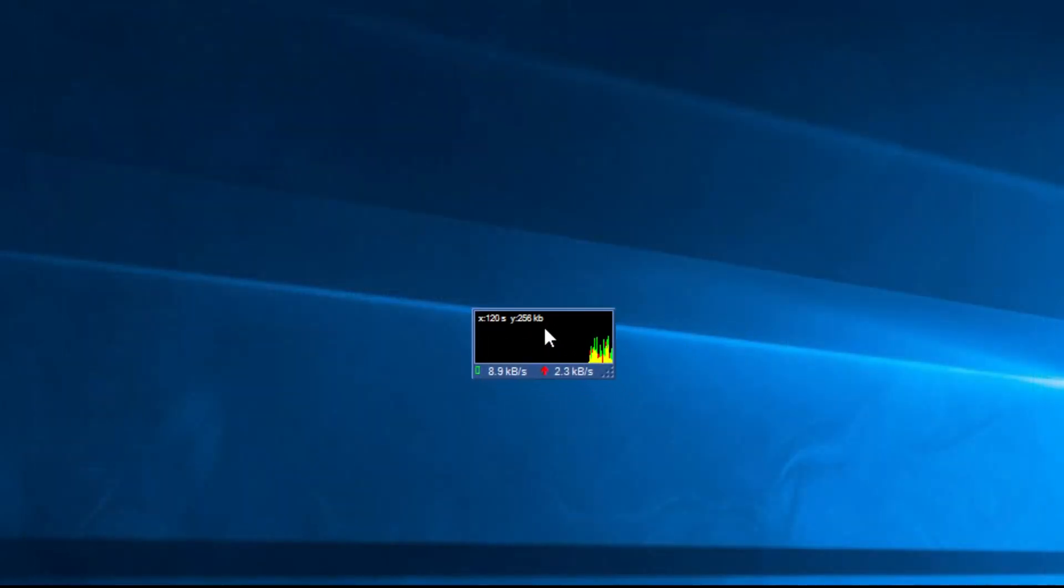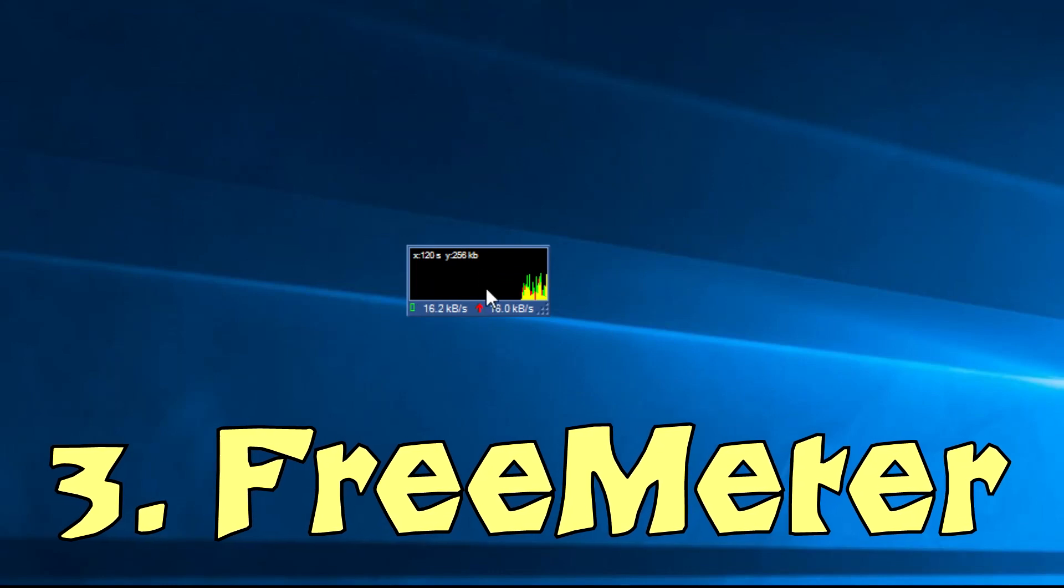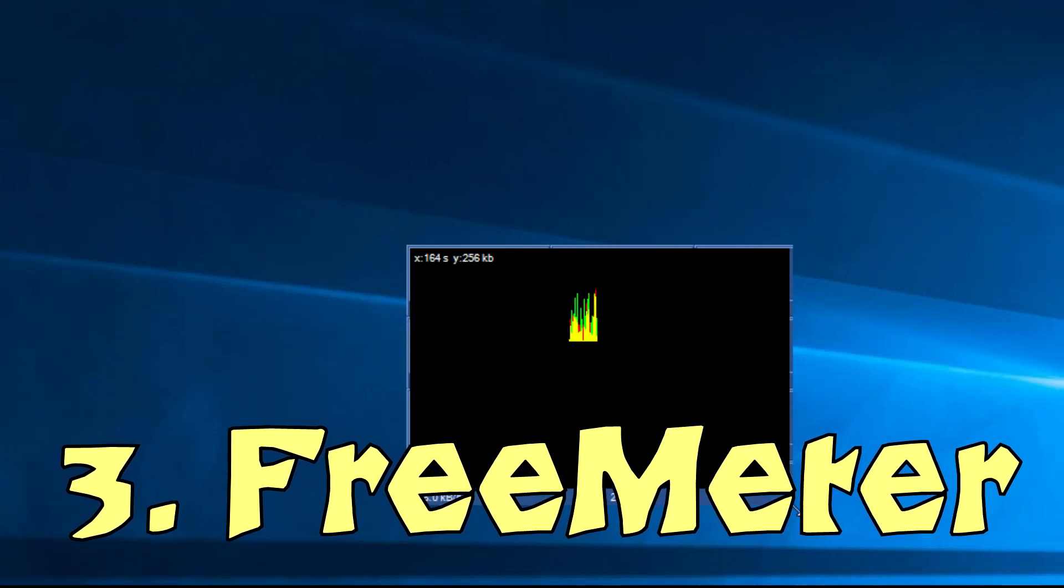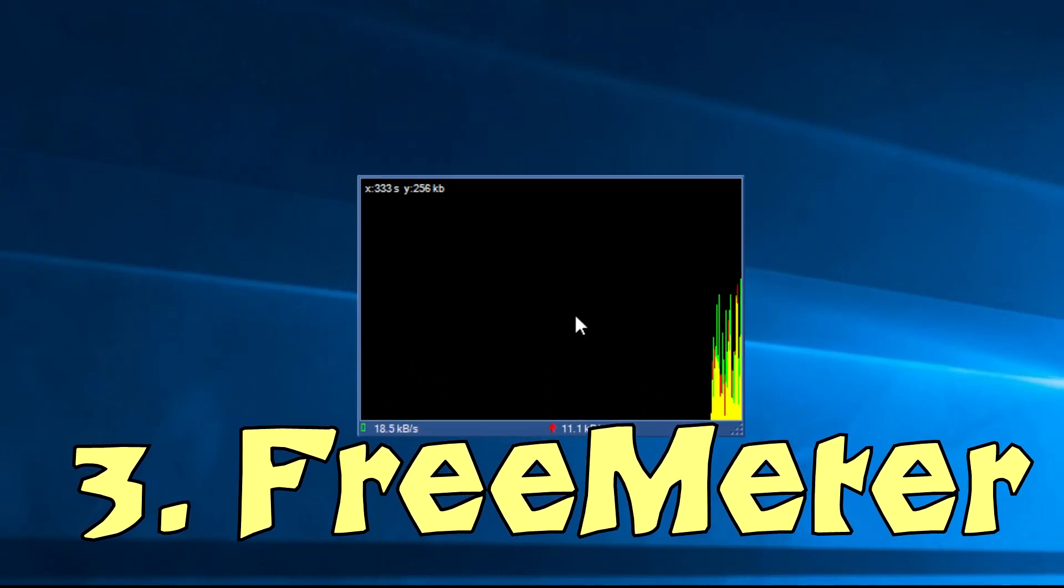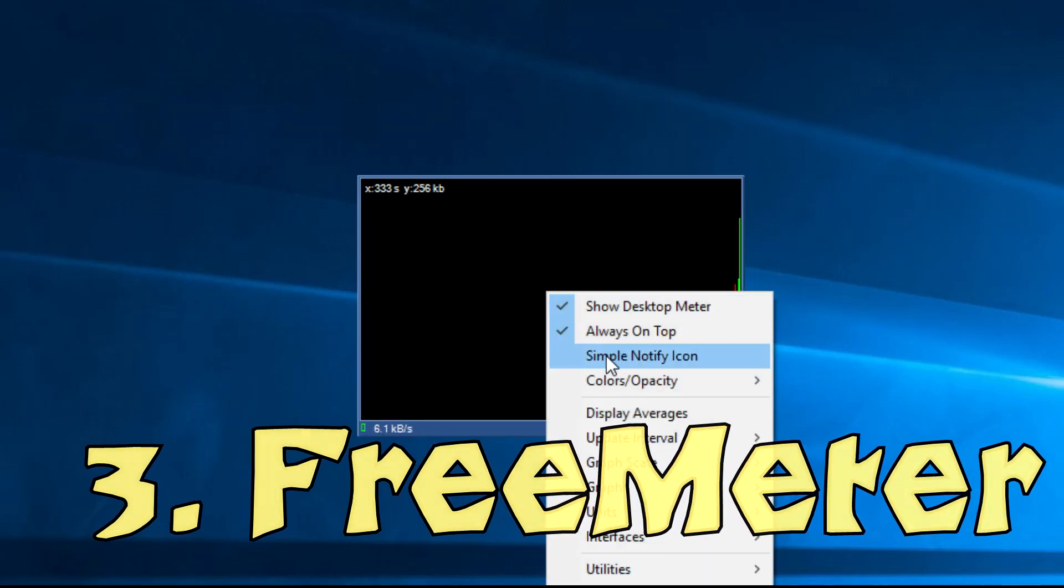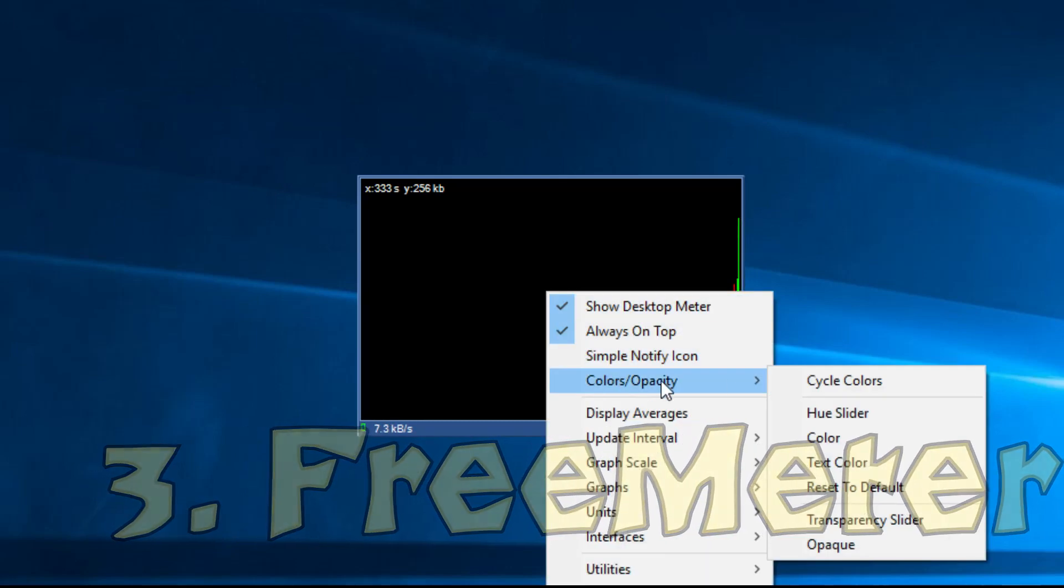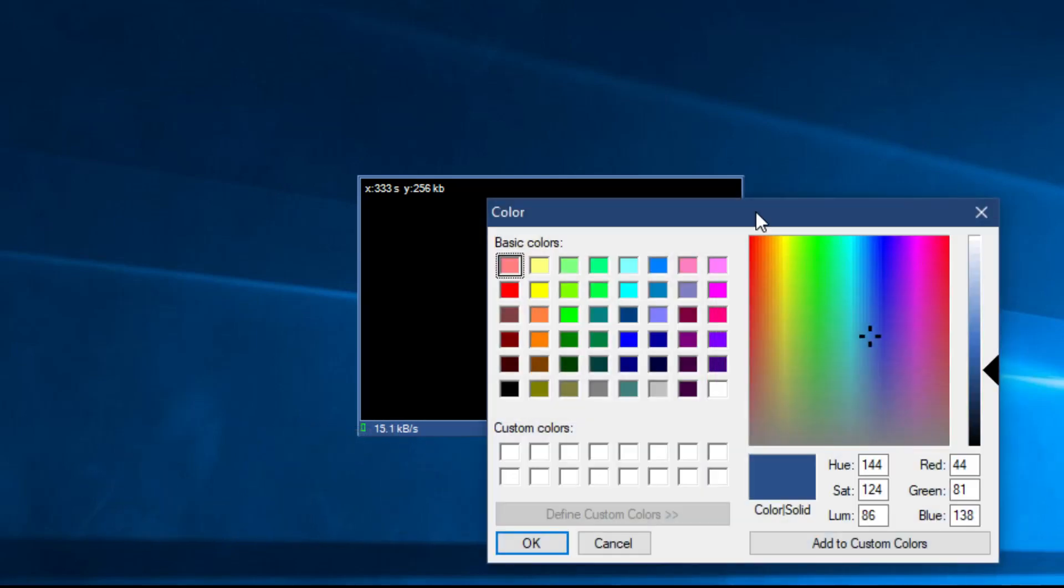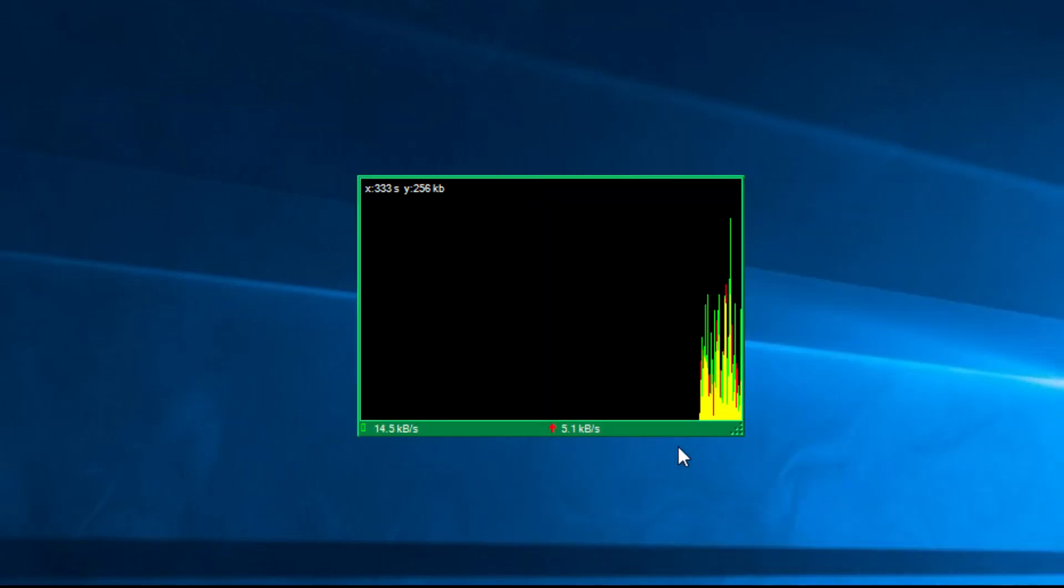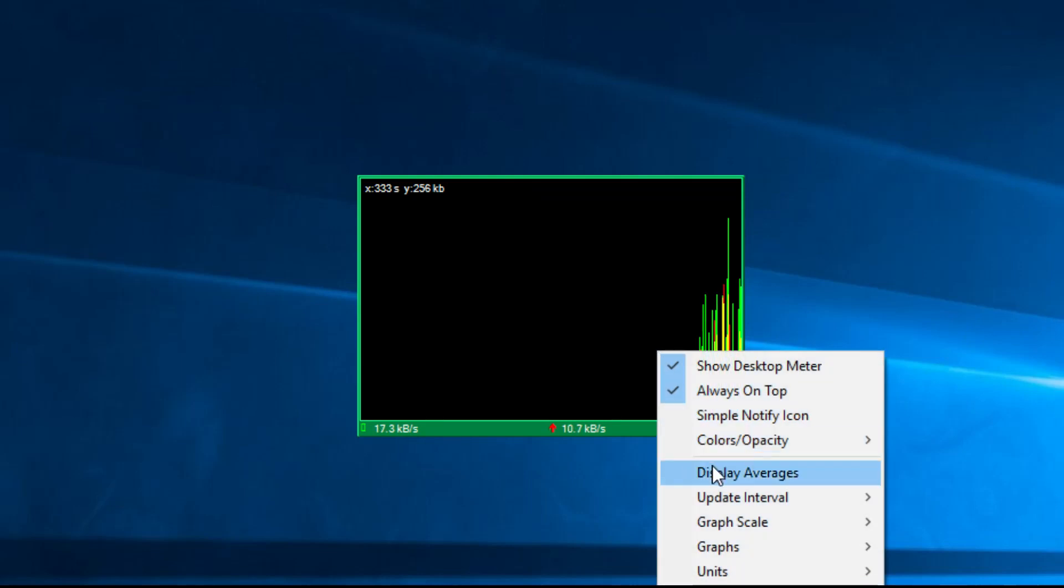The third app is called FreeMeter. FreeMeter is a light bandwidth monitor tool for Windows 10. First thing you'll notice about this app is its humble interface that consists of a live graph that shows you current network usage. If you don't want the graph to appear at all times, you can simply minimize it and the live graph will remain active in your taskbar.